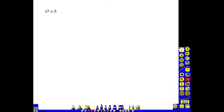In Year 3, children begin to develop informal ways of calculating and recording for multiplication. For example, to do 17 times 5, the children use the method of partitioning and recombining.